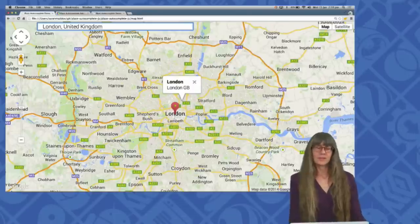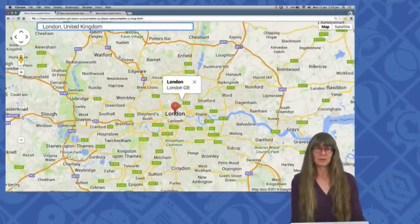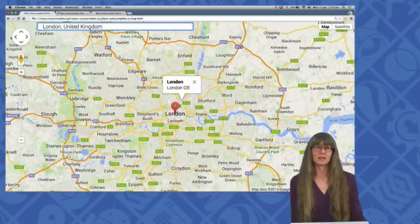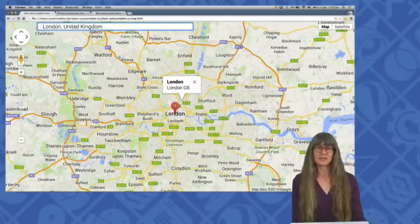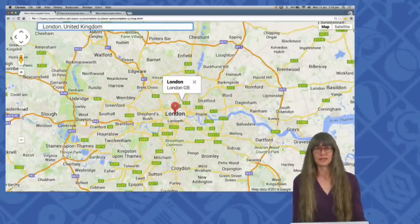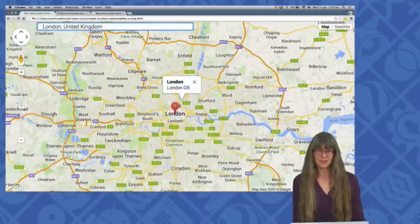You can configure the autocomplete widget to return specific types of places: geographical places like towns and cities, or establishments like pizza places, or regions and other geographical areas. If no type is specified, the widget will return all types.